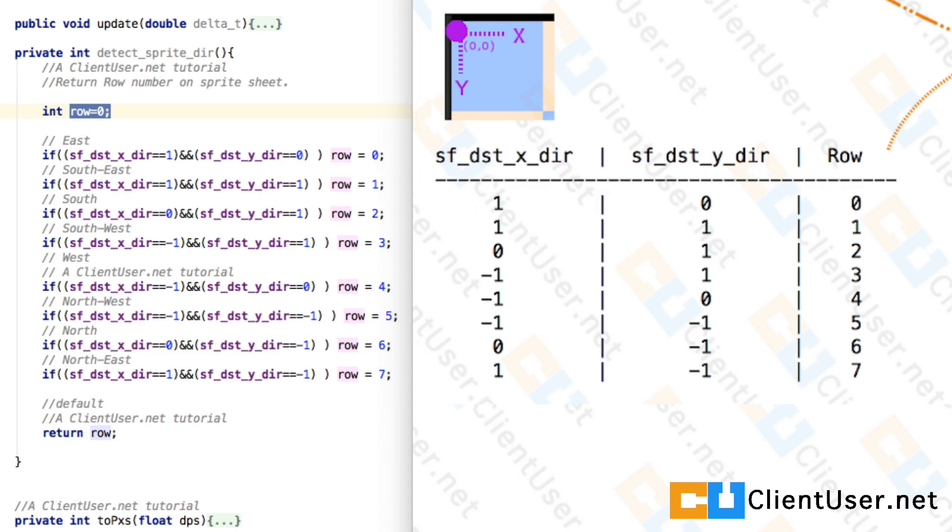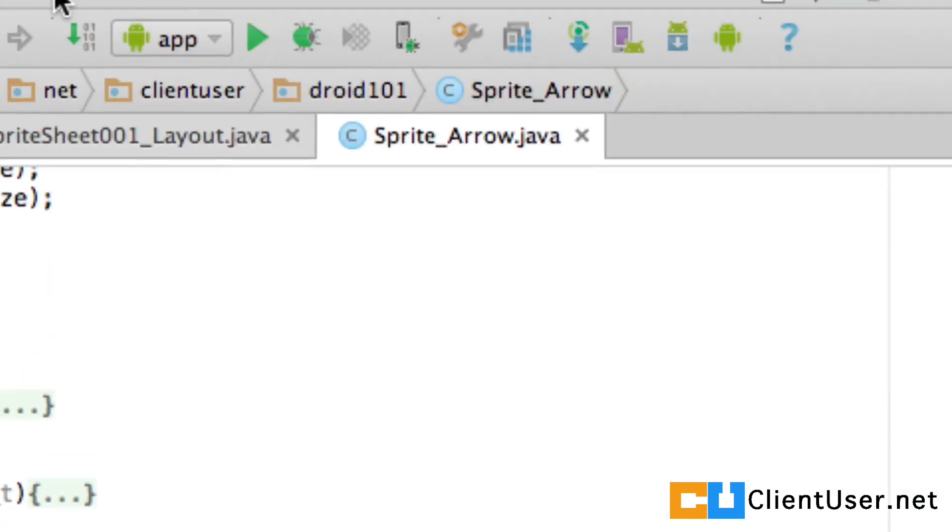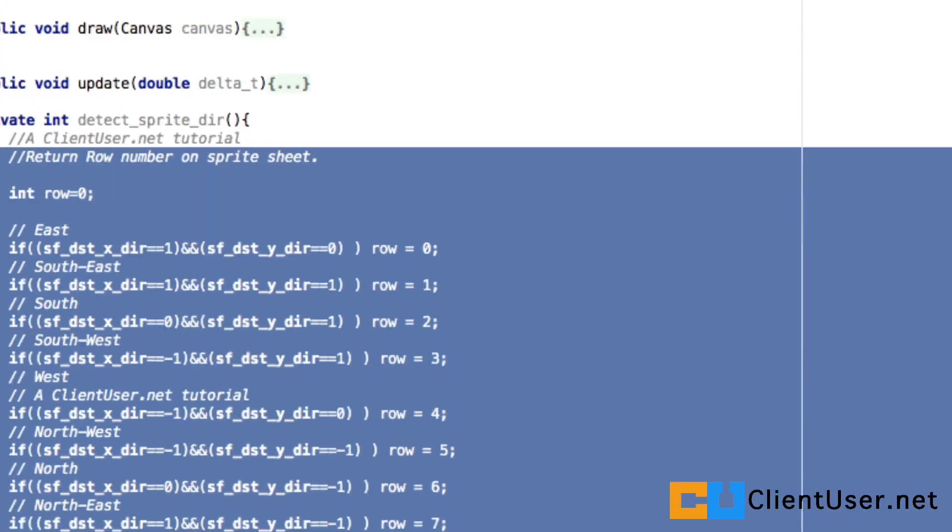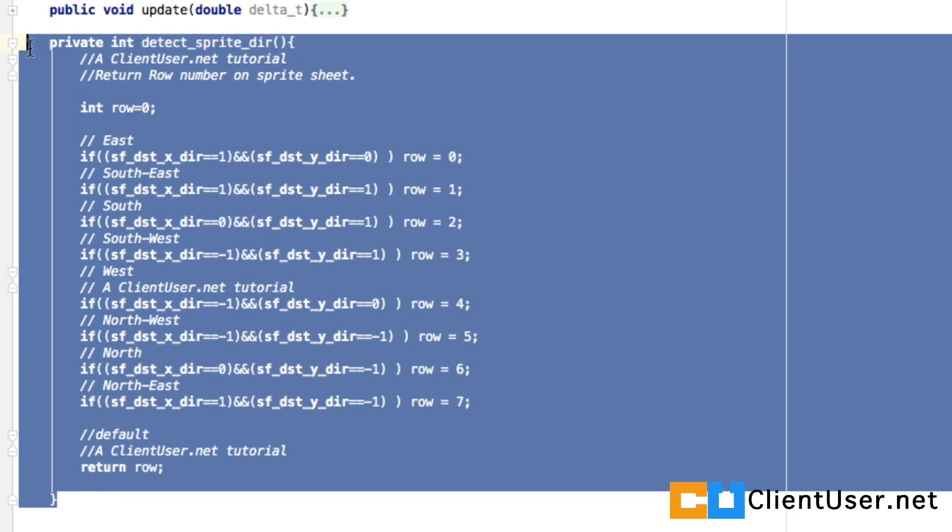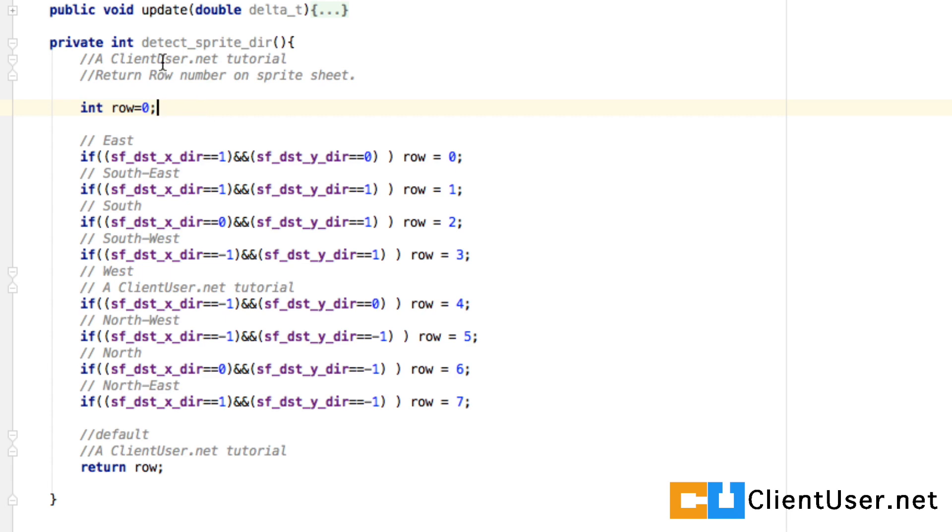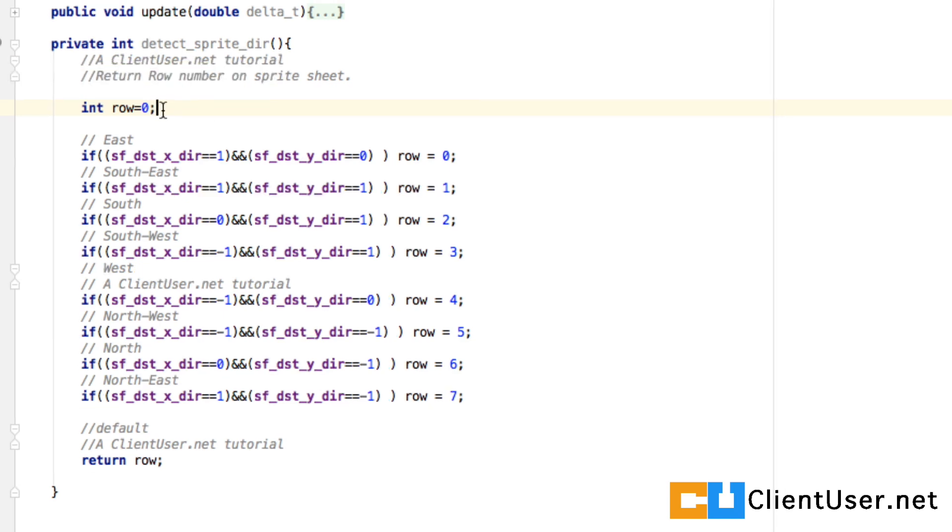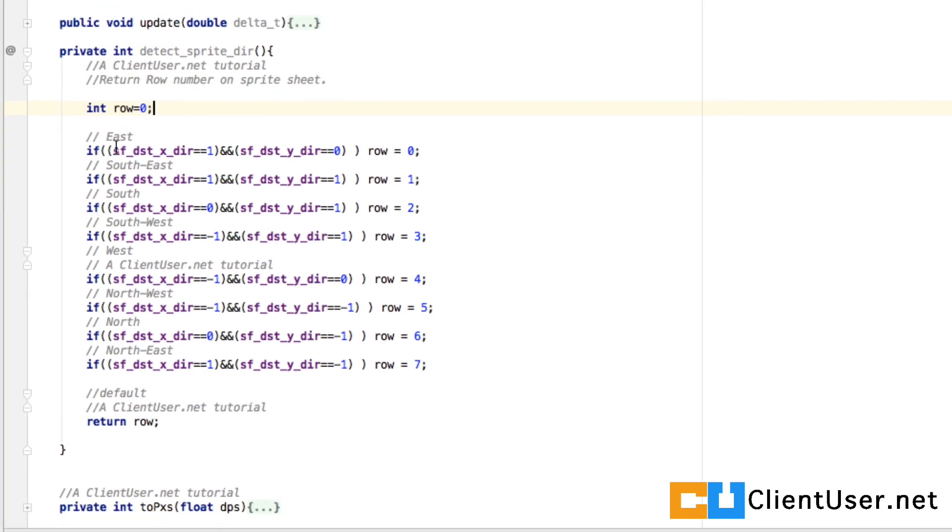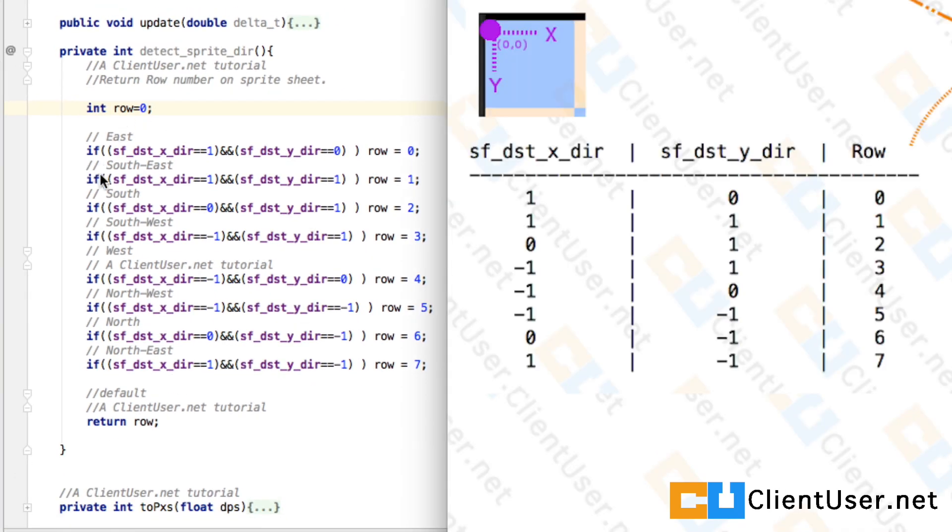If you open up your SpriteArrow.java file and copy this across just above your TwoPixel method, it's a method that returns an integer. Here you can see a lot of if statements that mirror what this table on the right is saying.